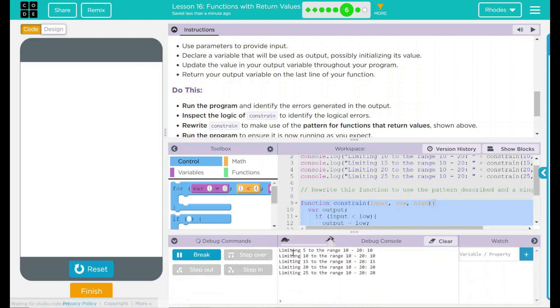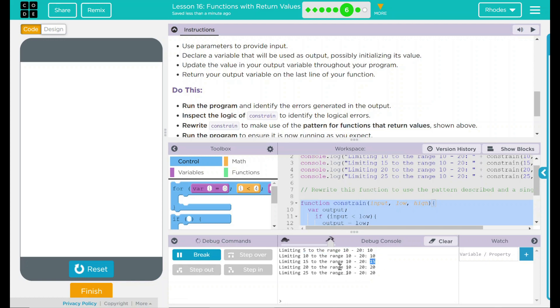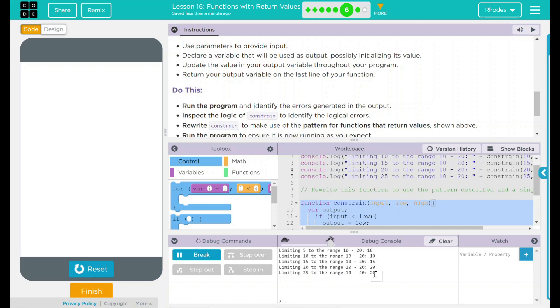Let's go ahead and reset and run and see if that works. Limit range of 5 to 10 and 20 is 10, limiting 10 to the range of 10 and 20 is 10, 15 to 10 and 20 that's 15, 20 to the range of 10 and 20 that's 20, and our high end 25 to range of 10 and 20 does give a 20 return. Looks like our code is working the way it should.